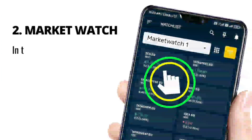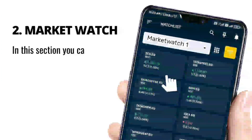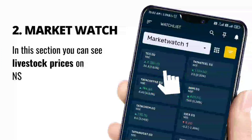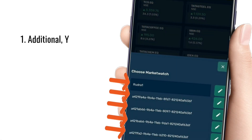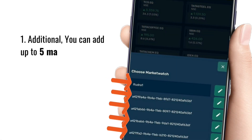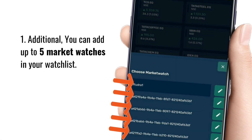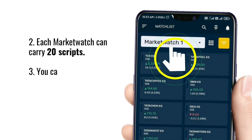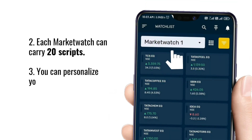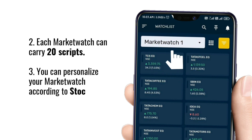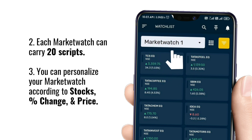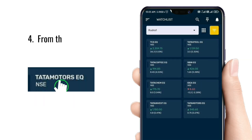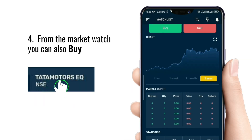Number two: Market Watch. In this section you can see live stock prices on NSE and BSE. Additionally, you can add up to five market watches in your watch list. Each market watch can carry 20 scripts. You can also personalize market watch according to stocks, percentage change, and price. And from the market watch, you can also buy and sell the stocks.